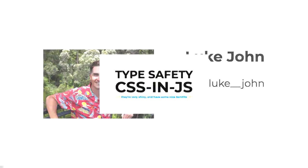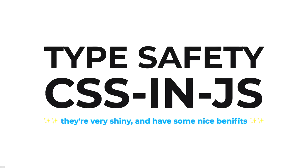So as you just heard, I'm here today to talk about type safety and CSS-in-JS, both of which are very shiny, quite new, and are really fun to work with.